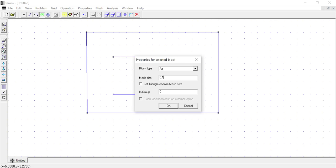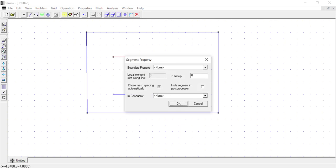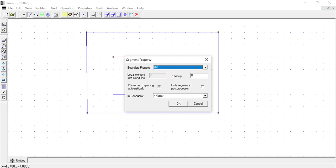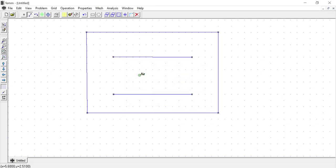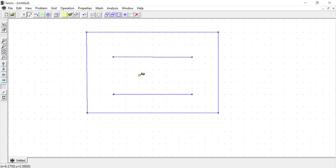I have now defined air as the dielectric material between the plates and all around the surroundings. Now I need to assign boundary conditions. I select the line tool, right-click on the upper plate line, press the spacebar, and the boundary properties window opens. I assign HV — representing 1000 V — to the upper plate. Then I do the same for the lower plate, assigning the ground potential at 0 V.